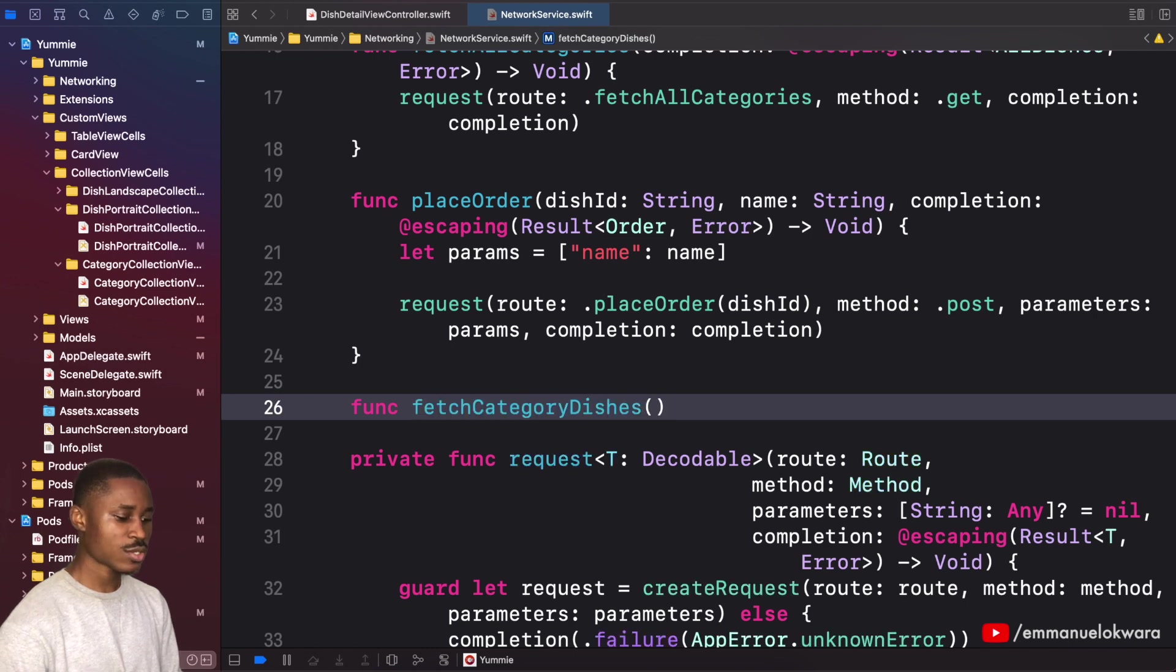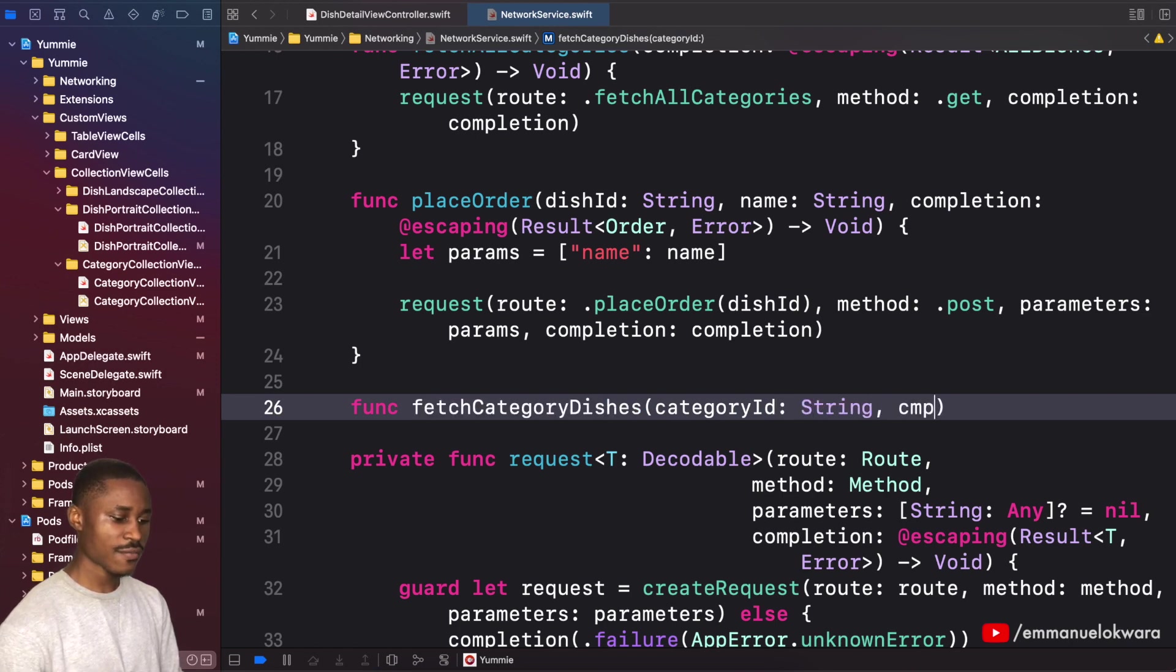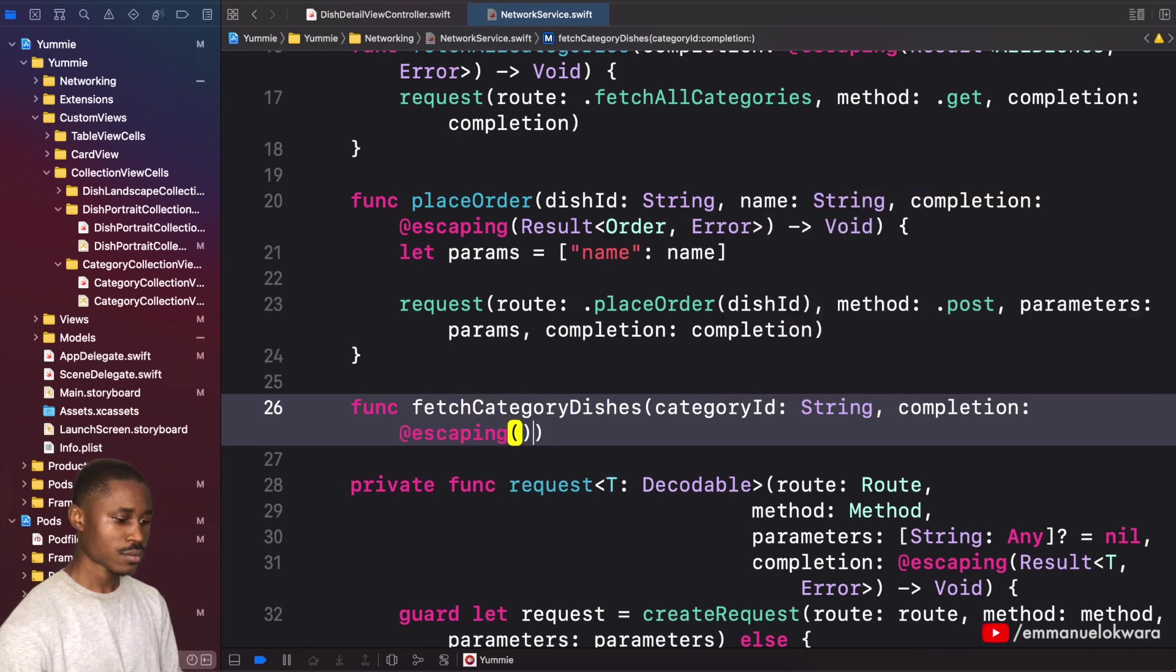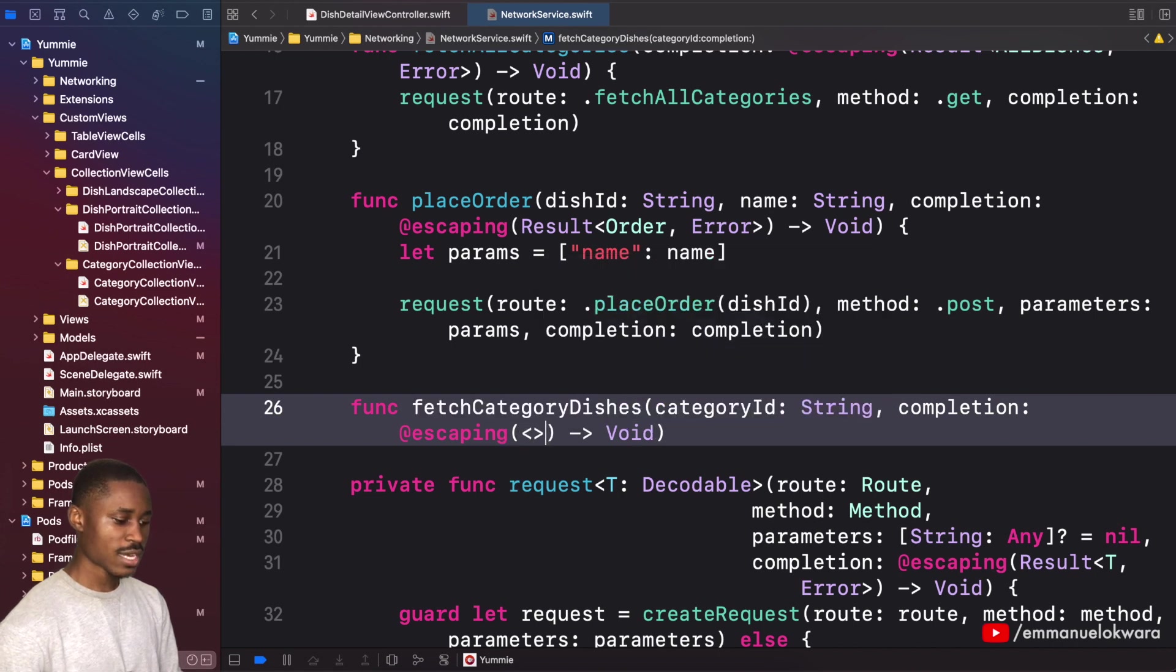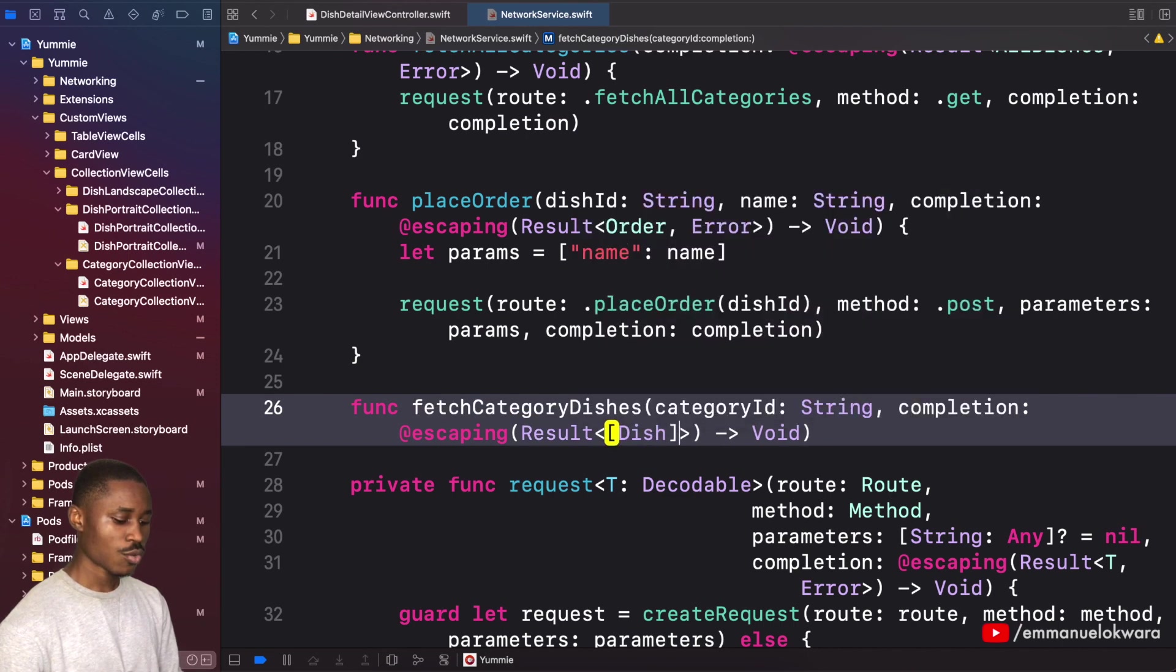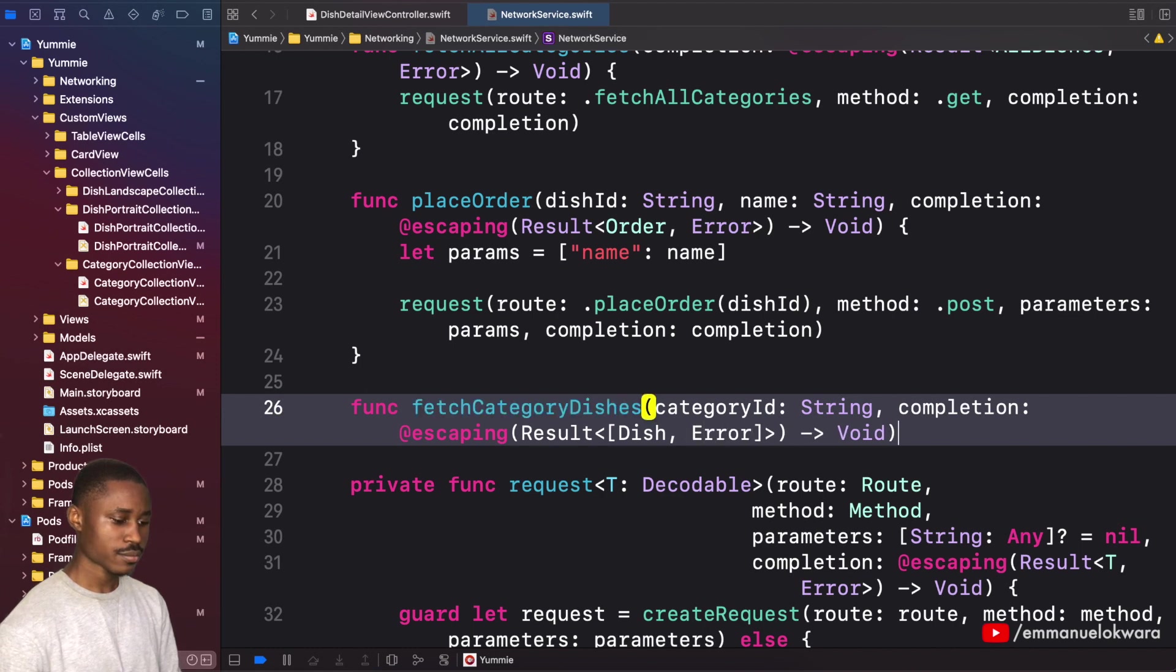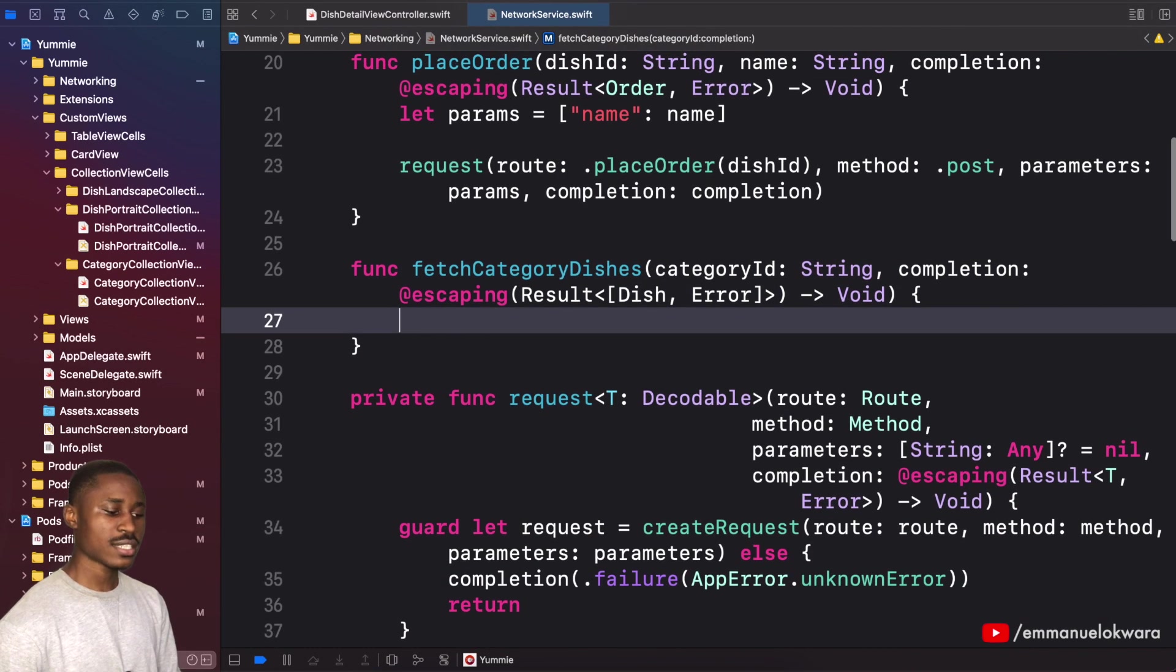This is going to expect the category ID as a string, and then it's going to have a completion that is going to give us a result that is either an array of dish or an error.